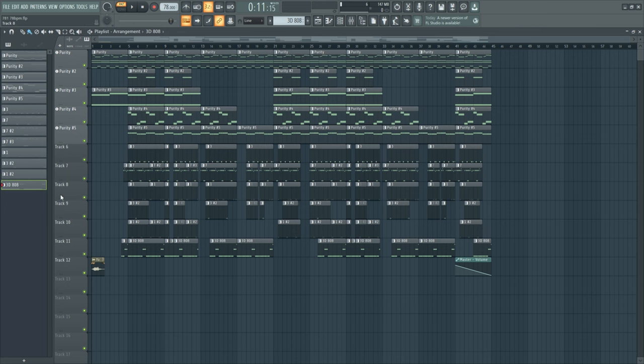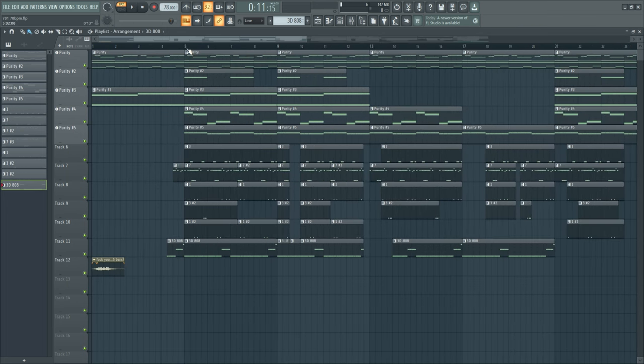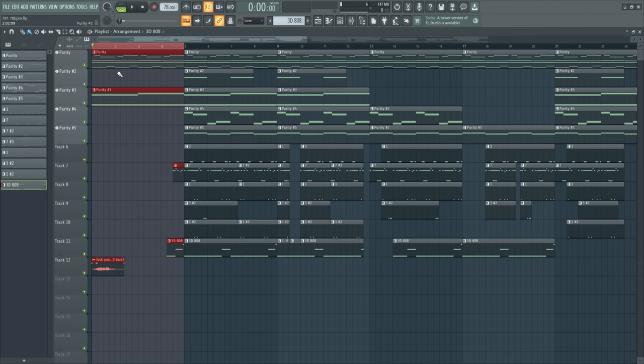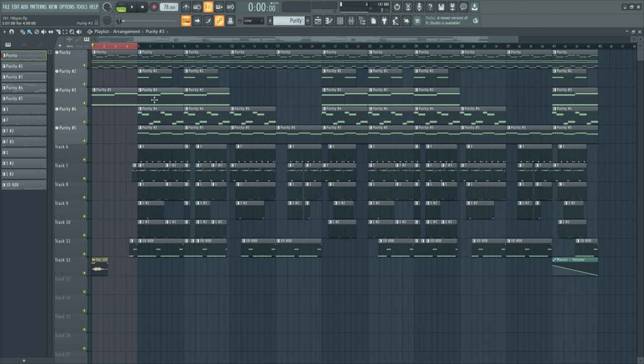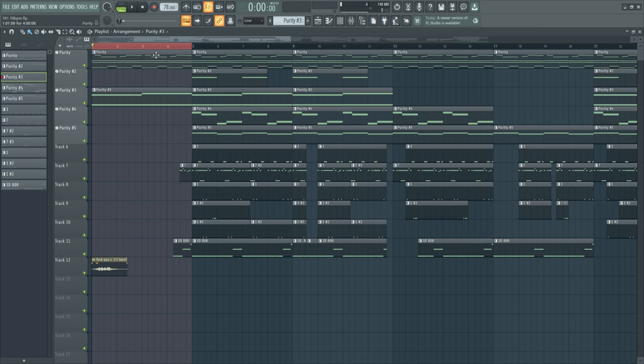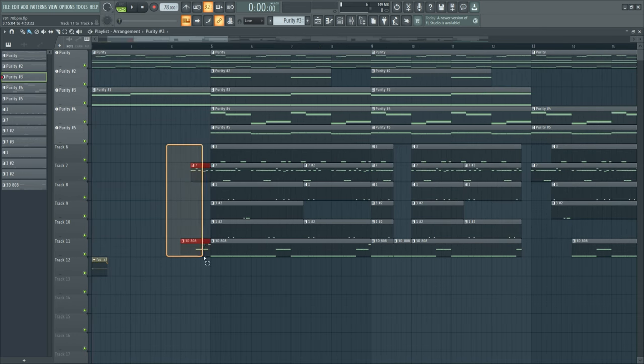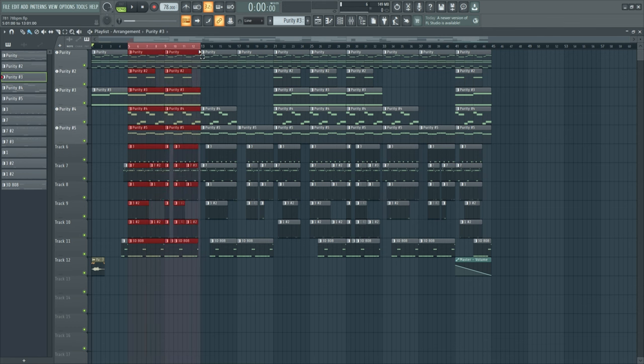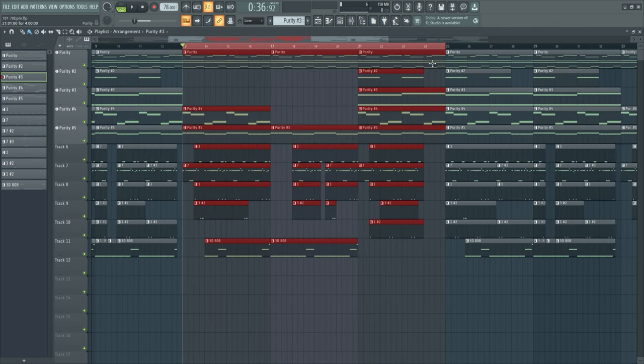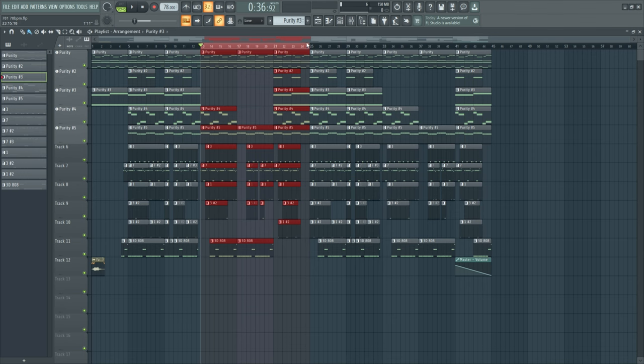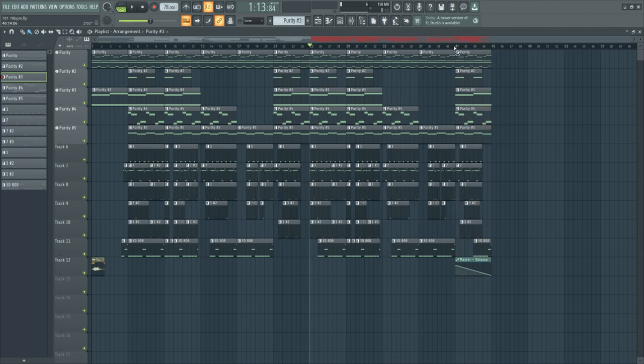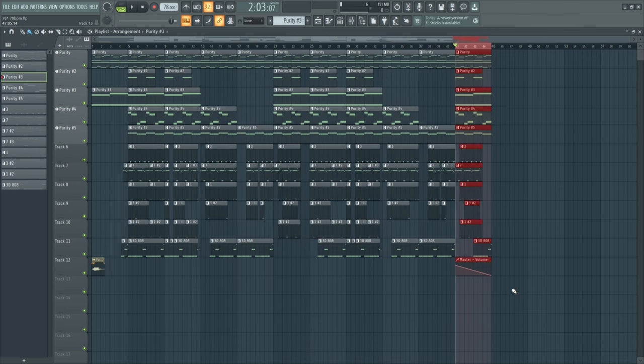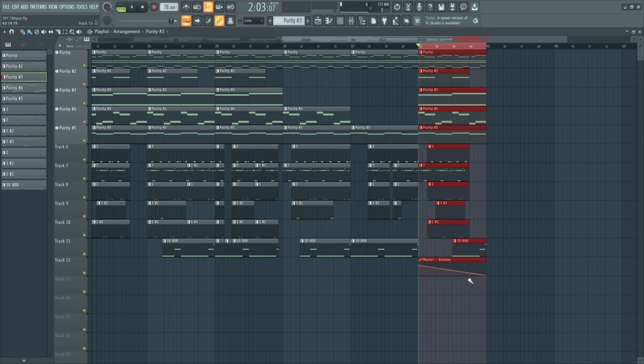For arrangement I did an intro - took two melodies of the beat and put them in the front, then made a transition into the beat. Got an eight bar hook, a verse twelve bars long, and I copied this over. Just did an outro by fading the volume out at the very end.